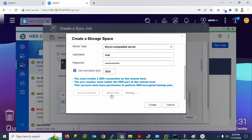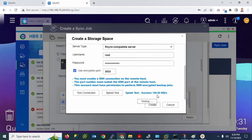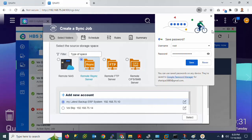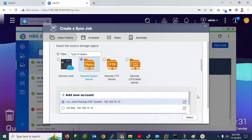You can check the connection speed here. My speed is 190.50 Mbps. Click Create to create the synchronization job. Close this dialog and select the new backup server I just created.